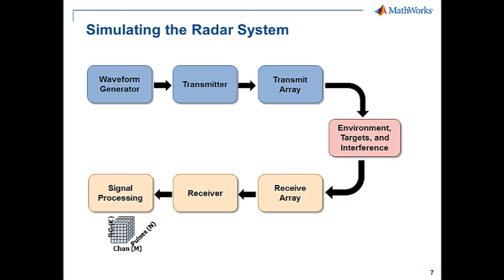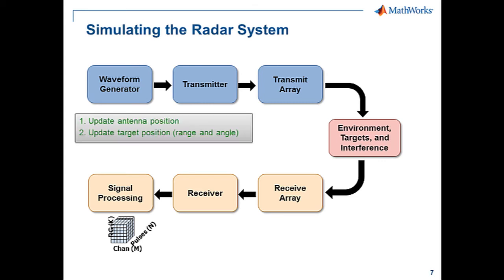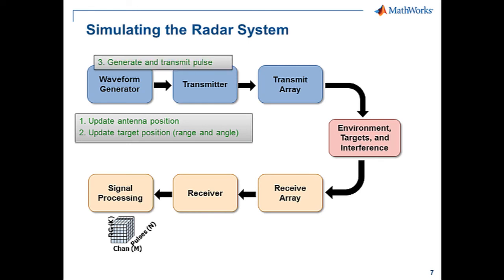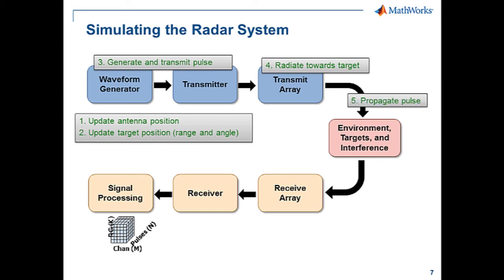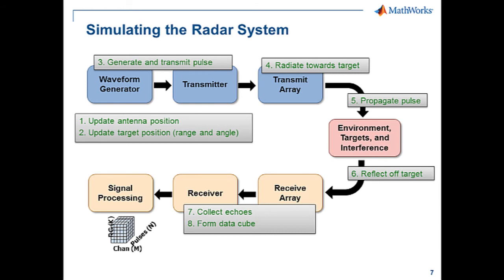The simulation is usually done in a loop of pulse intervals. In the loop, for each pulse, we first update the antenna position and target position, generate and transmit the pulse, radiate the pulse towards the target. The pulse propagates through the medium and reflects off the target. And finally, we collect the echoes and formulate the data cube.